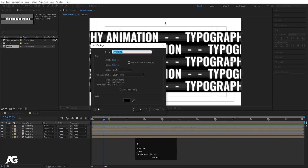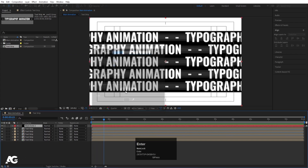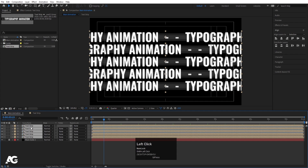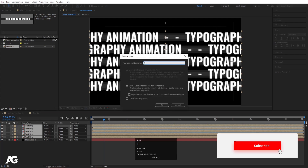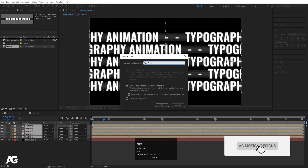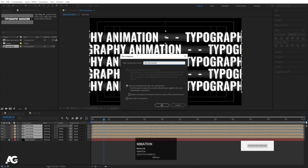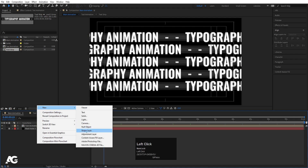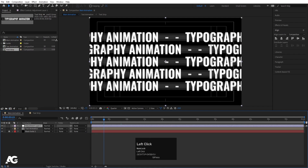Press Ctrl Y to create a solid background layer and choose black color. Hit OK, bring it into position, and lock this layer. Now select all of the strips and press Ctrl Shift C to pre-compose them. I'll call it Text Animation and hit OK. Then right click, go to New, and create one adjustment layer.